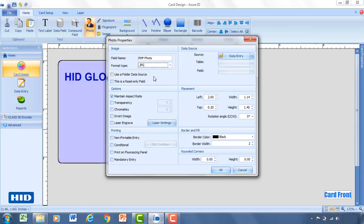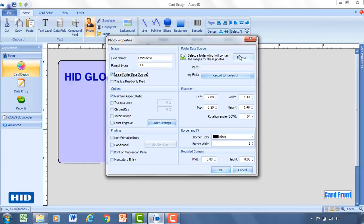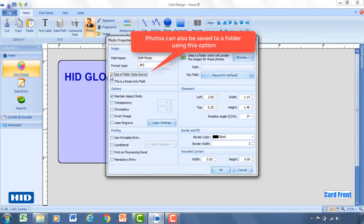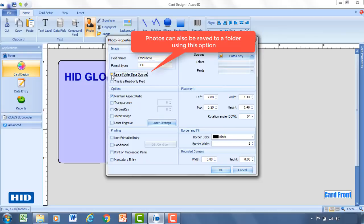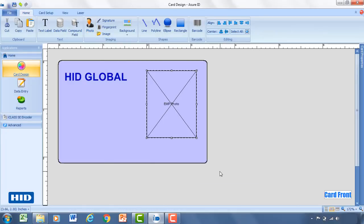And then you'll have a variety of different aspects that you can change for the photo. Now what I will say is if you do already have a collection of photos, you can use this function called Use a Folder Data Source. And what this will do is it will allow you to actually grab the employee photos that are already existing from a folder. So you can select that, browse to the folder location. And then what you're going to do is a little bit of a mapping exercise of a field within AssureID such as employee number. And you're going to match that to the photo that's in the data folder. So for this, we're just going to load those photos at the time of data entry.